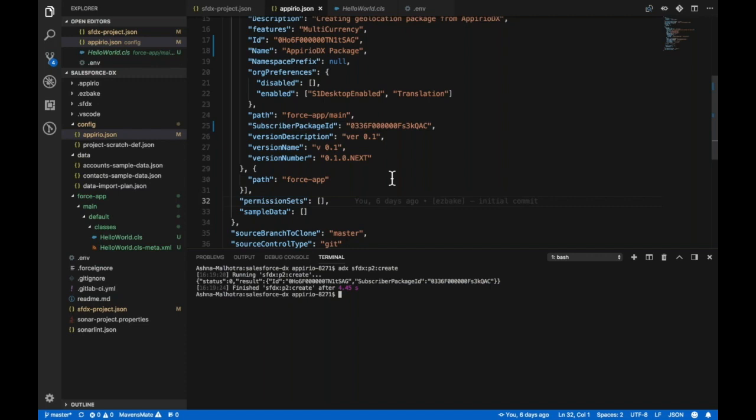So if you do not have a dev hub with alias as dev hub then you will need to enter valid dev hub credentials.